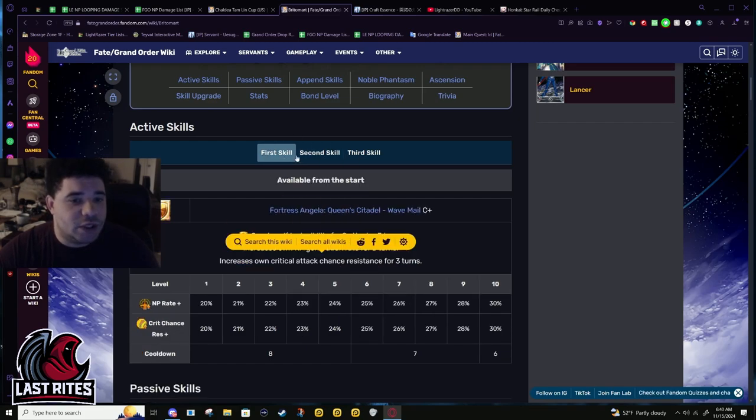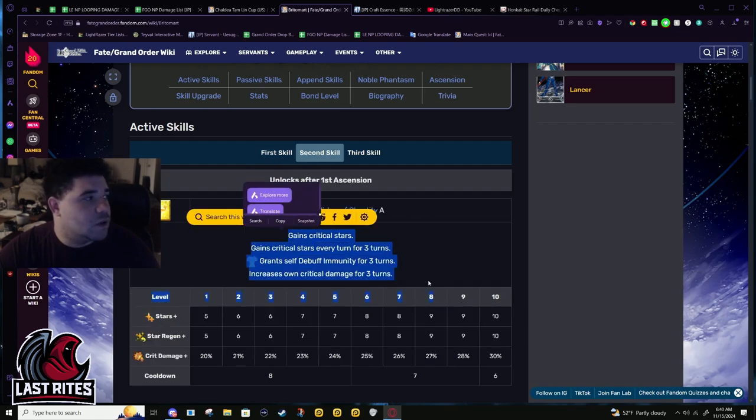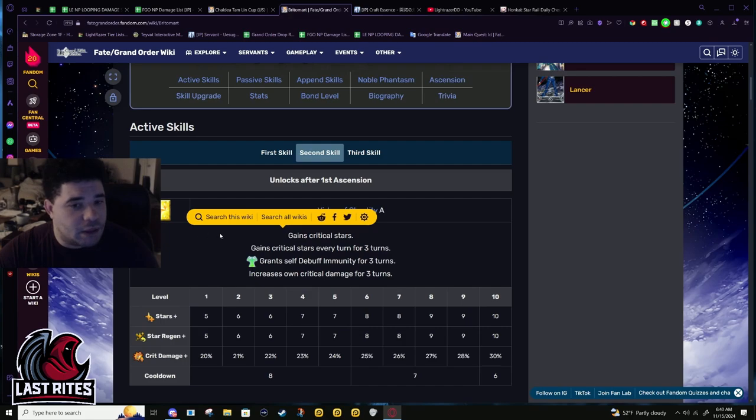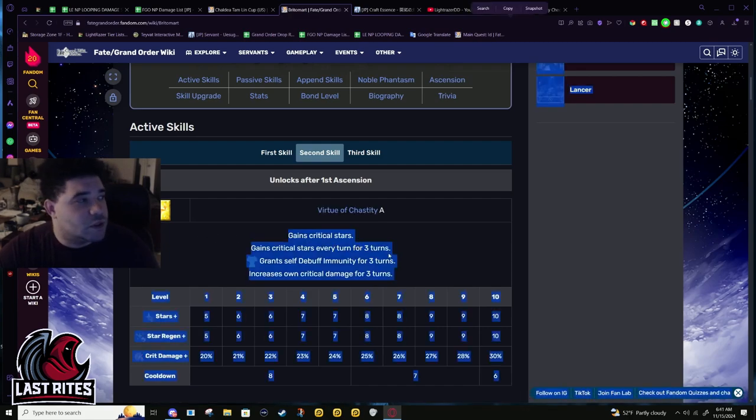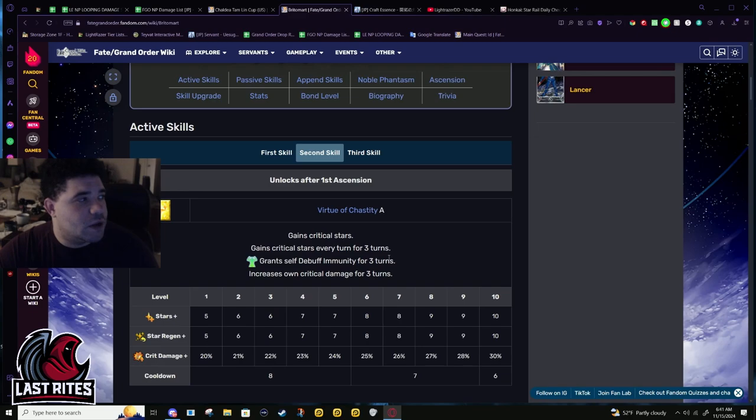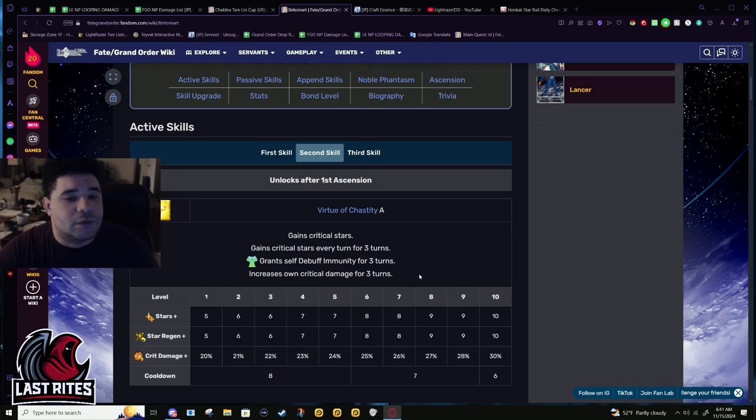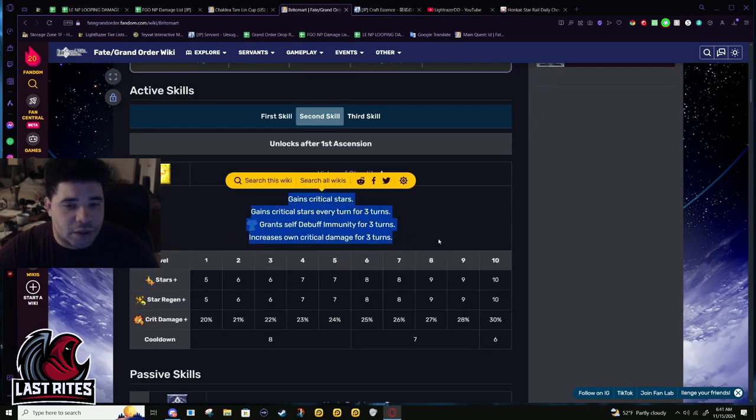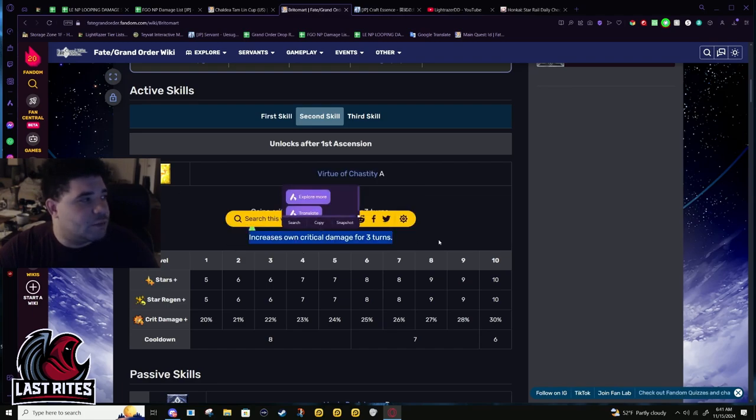This is her weakest skill in her entire kit. This doesn't really play much into her damage. She's quick, she's not gonna need the help getting stars. This is more for turn one stuff, and even in turn one you're probably popping like a Ruler Skadi battery.